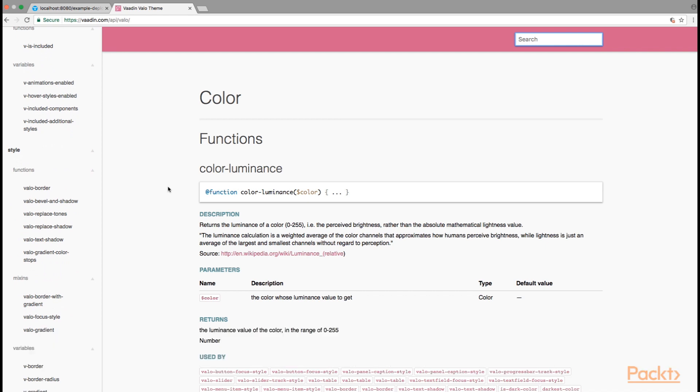Valo theme is declared as an SCSS theme, which is a superset of traditional CSS. This superset allows you to use different types of functions as well as variables and nested structures that make building and declaring CSS much more easy.